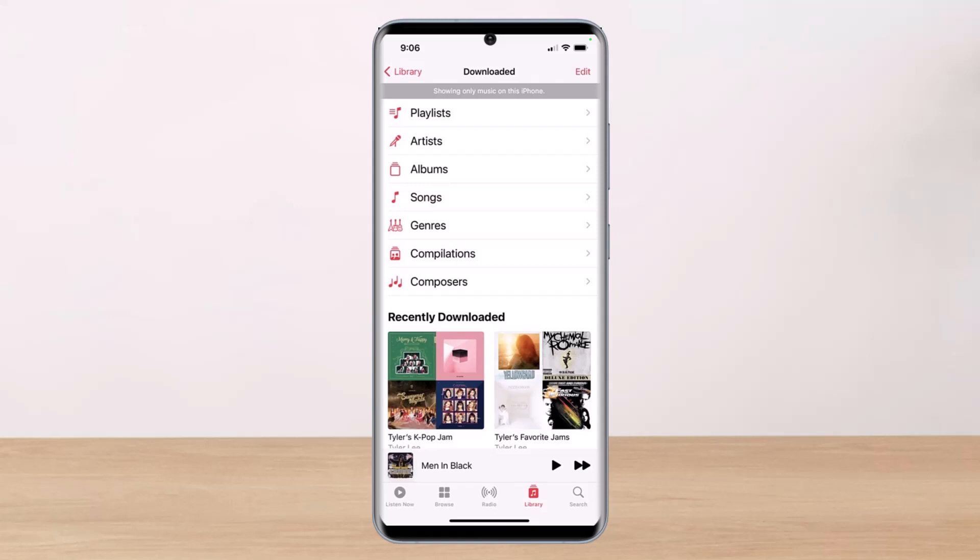That's all it takes to listen to Apple Music offline. We hope the video was really helpful, and if it did help you, make sure to leave a like and subscribe to our channel. If you have any more questions, feel free to leave them down below. Thank you very much for watching till the end, and see you soon in our next video.